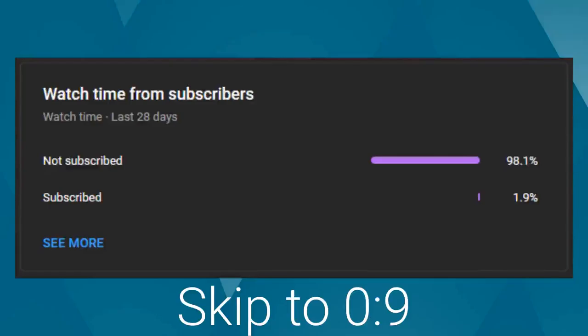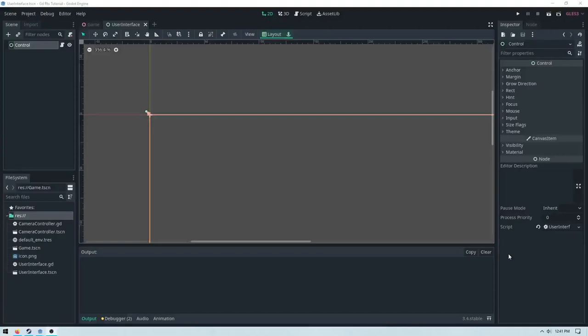YouTube tells me that 1% of you are subscribed, so if you like what you're about to see, please consider subscribing. It helps out the content and helps get videos like this recommended to others. Now let's get into the video.